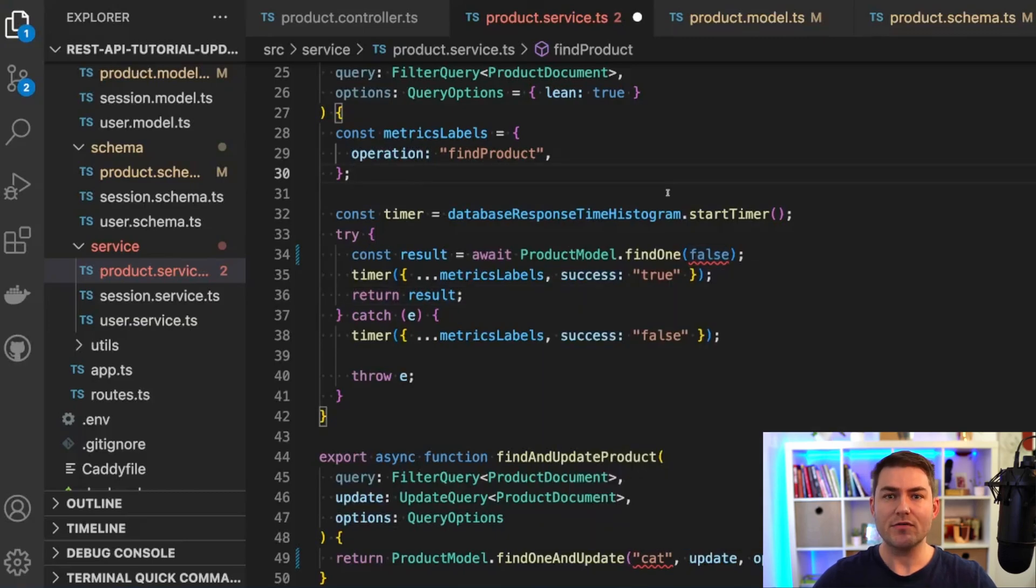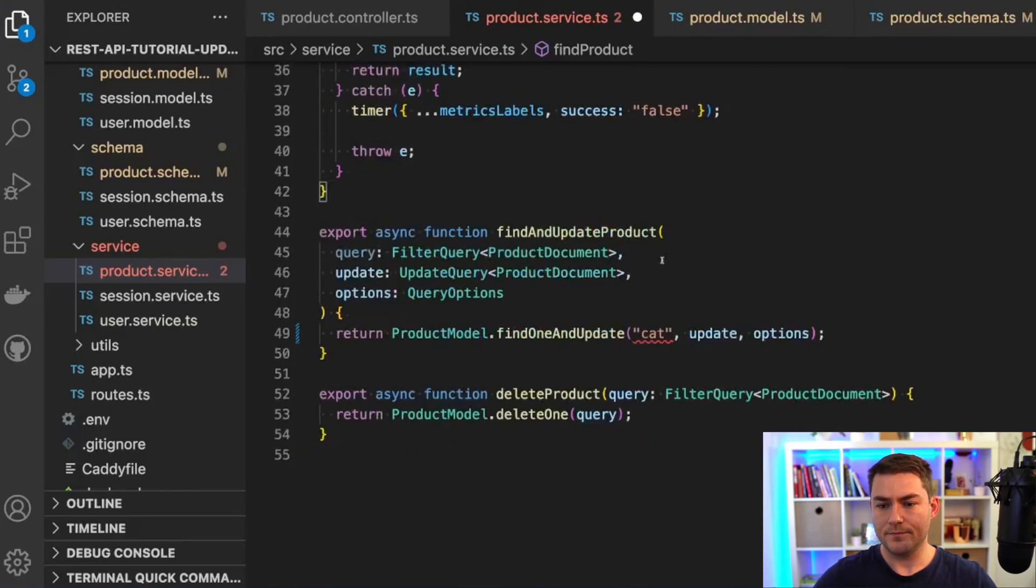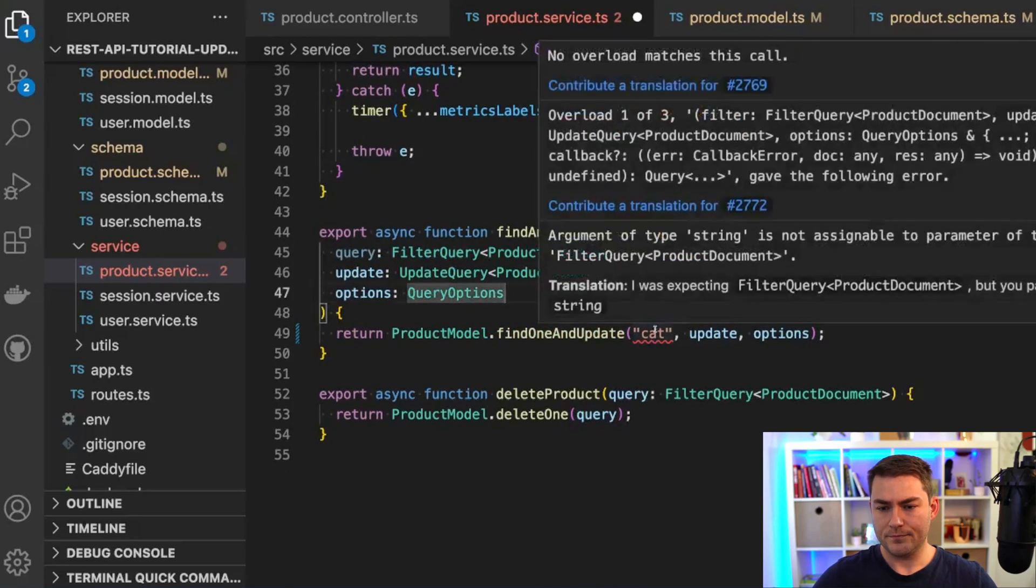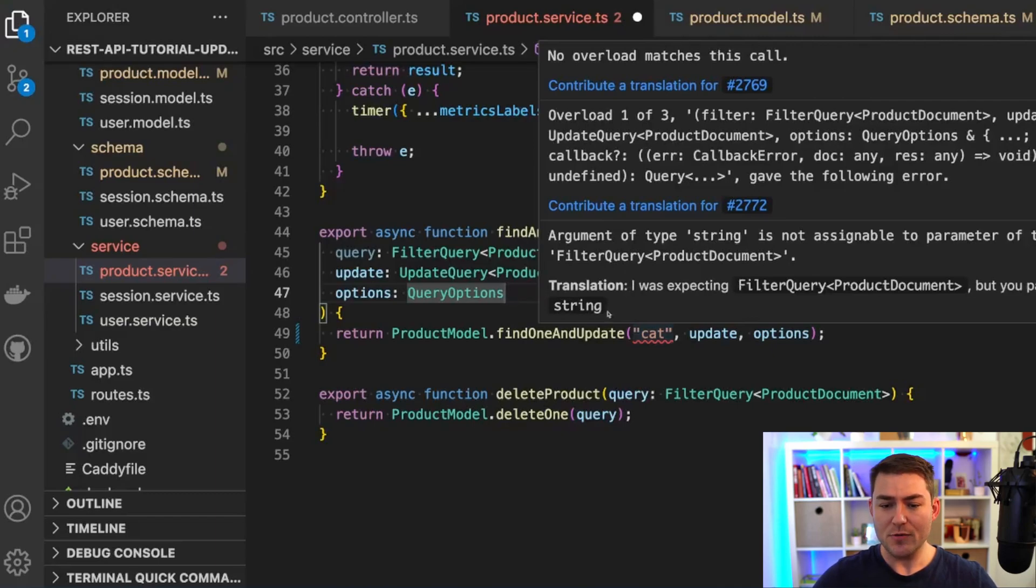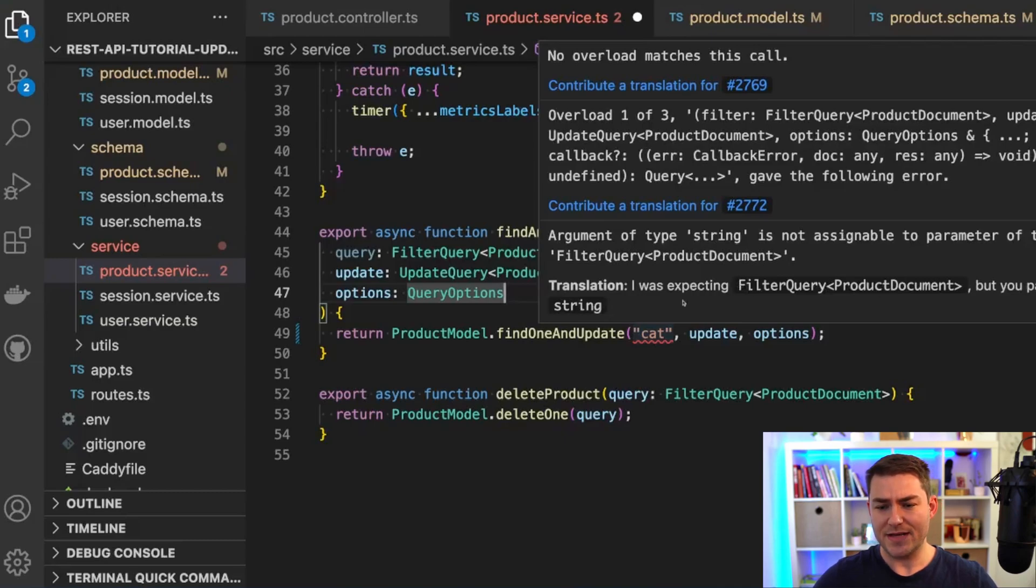So you can see here that we have our original error, and then we have a nice little translation in one line that says I was expecting type filter query, but you passed a string. This just means that we need to pass something that satisfies filter query.